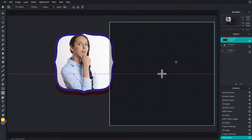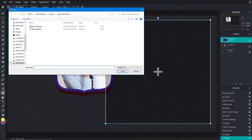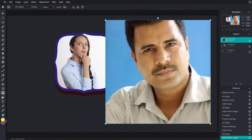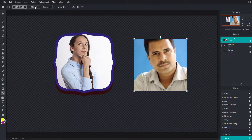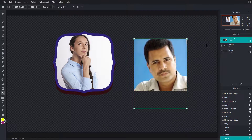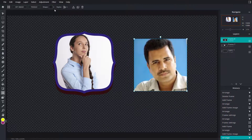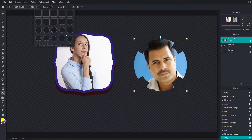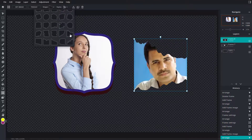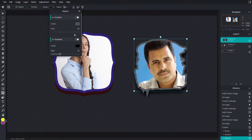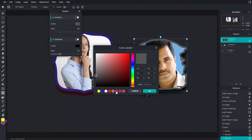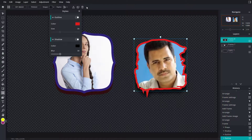Another thing you can do is add a new frame. Set image, select an image, resize it, and toggle to move it downward. You can choose the shape you want — this one, this one, or this one. Go into style and shadow.